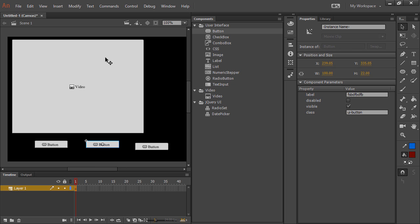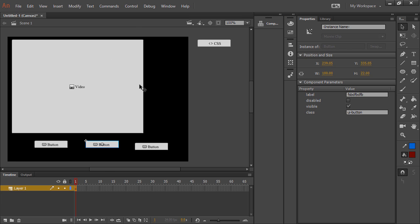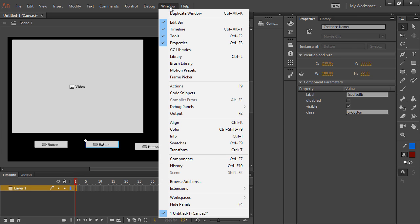In terms of actually interacting, having these buttons interact with other components like the video component here, you're going to want to look at window code snippets.